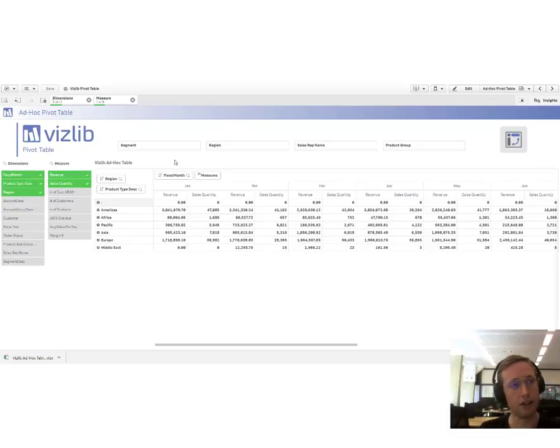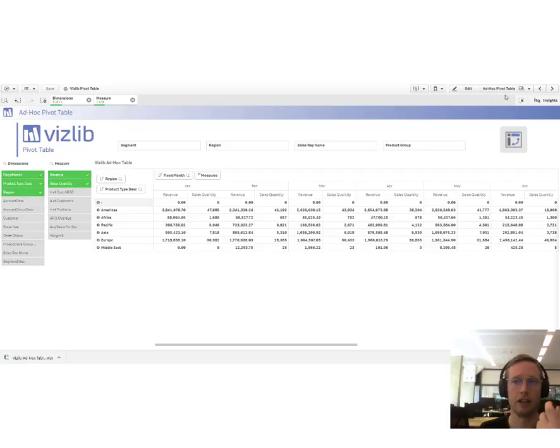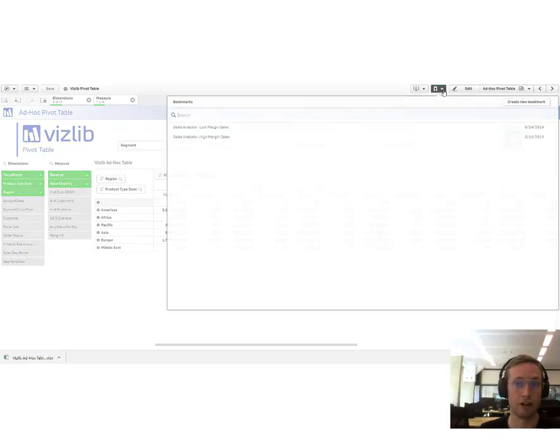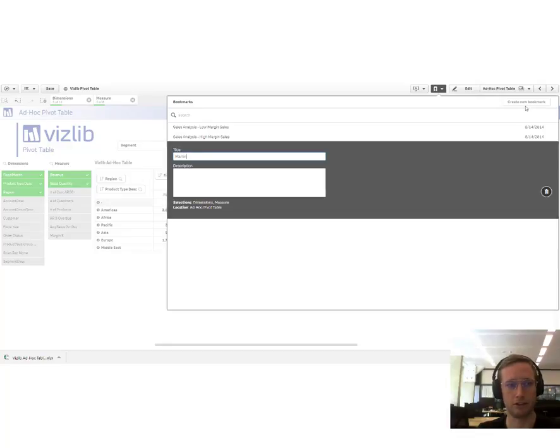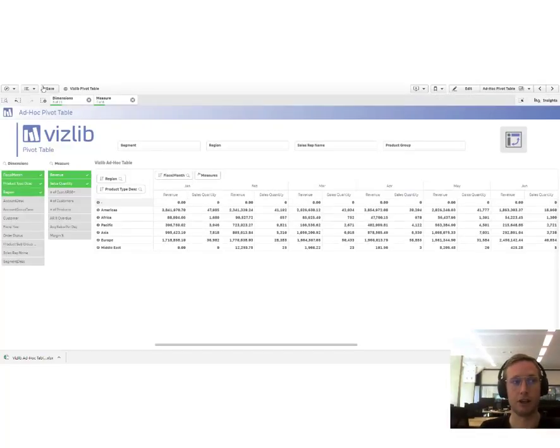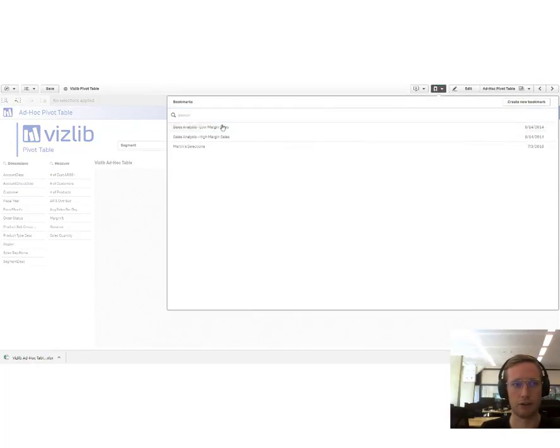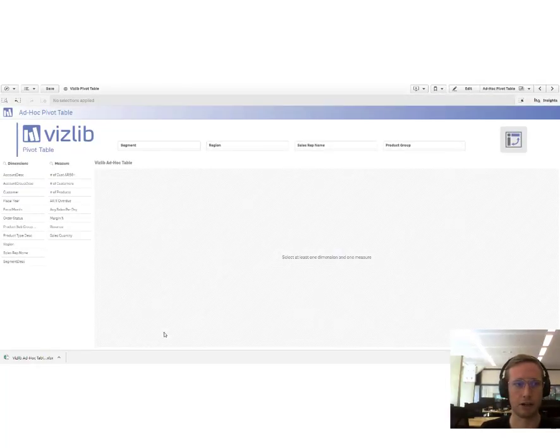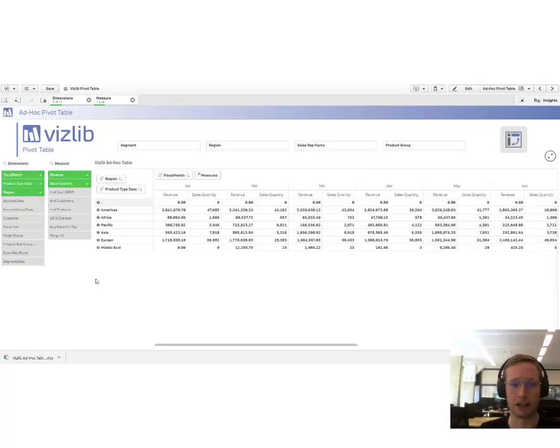The cool thing about this kind of ad-hoc report functionality is that you can save your current configuration as a bookmark. So you can say here, this is Martin's selections. And next time you go into the report, you just come in here and you select Martin's selections. And you see, you're back to your original view.